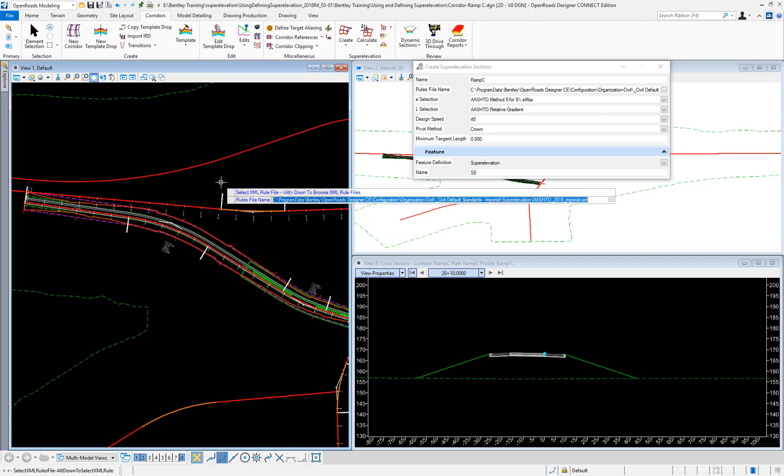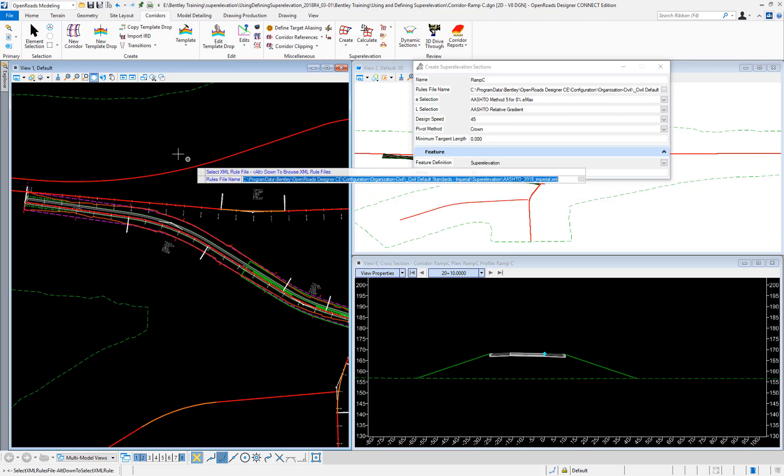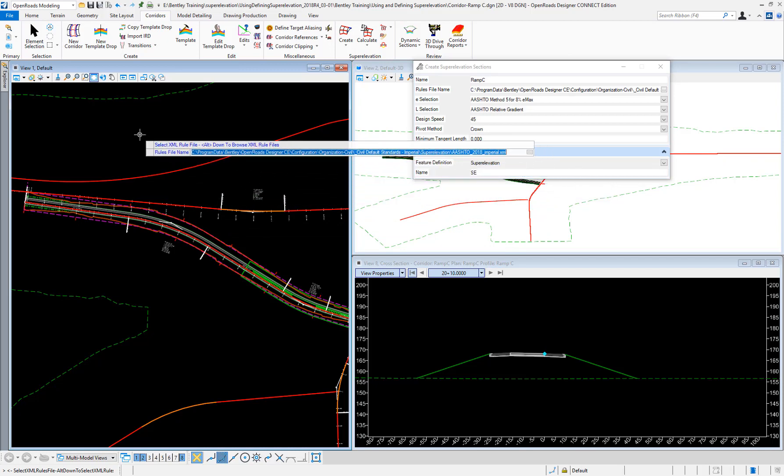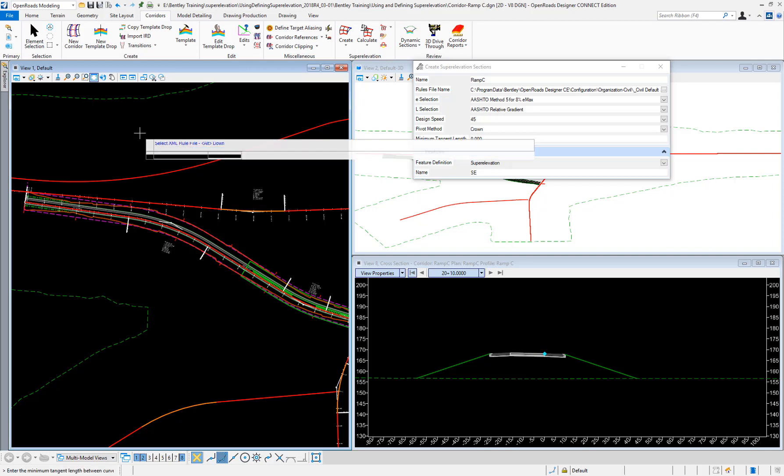Now it's asking me to select the rules file name. I can use alt down arrow to select it. I'm going to use the AASHTO 2018 Imperial. We provide this with the deliver workspaces.